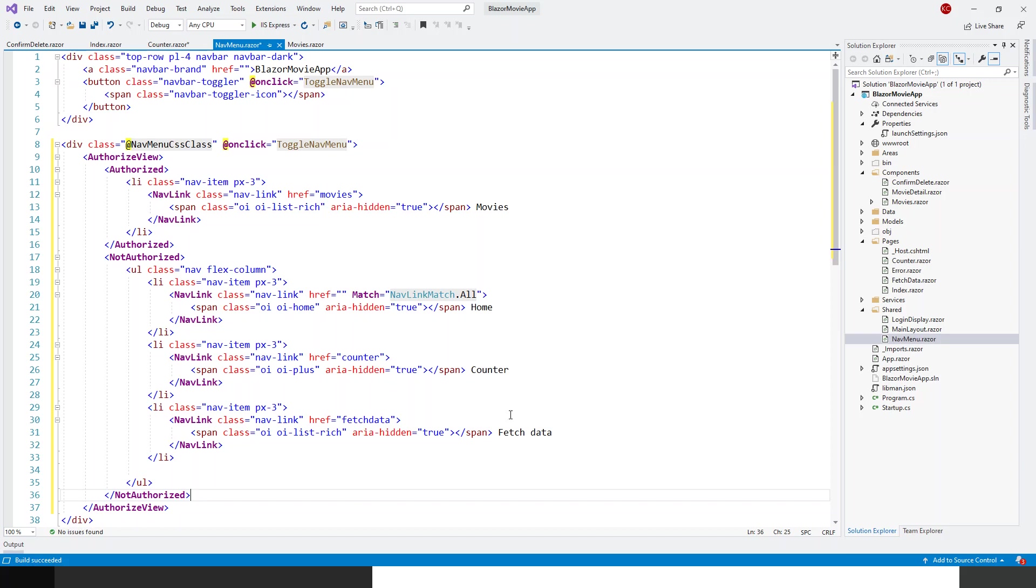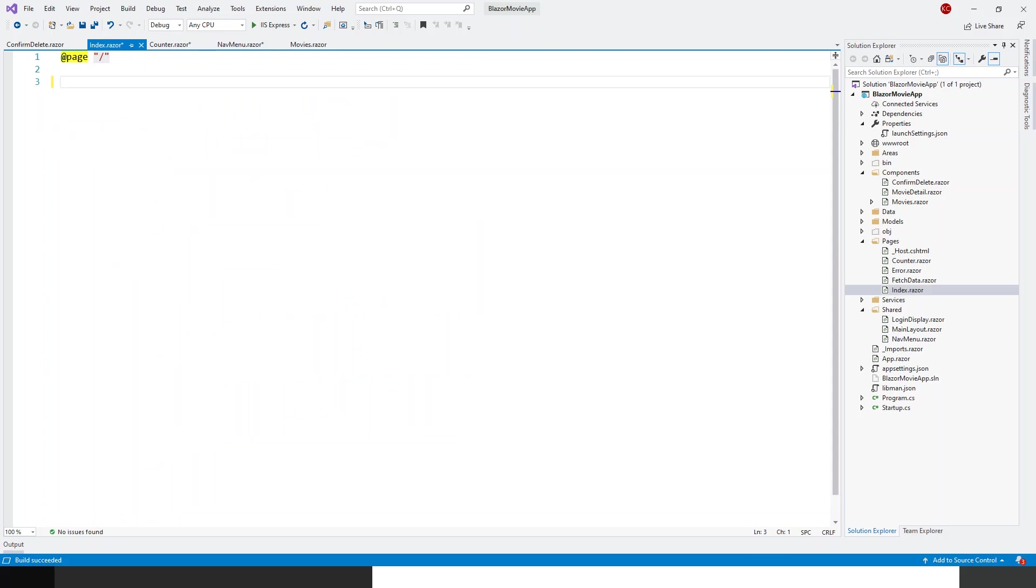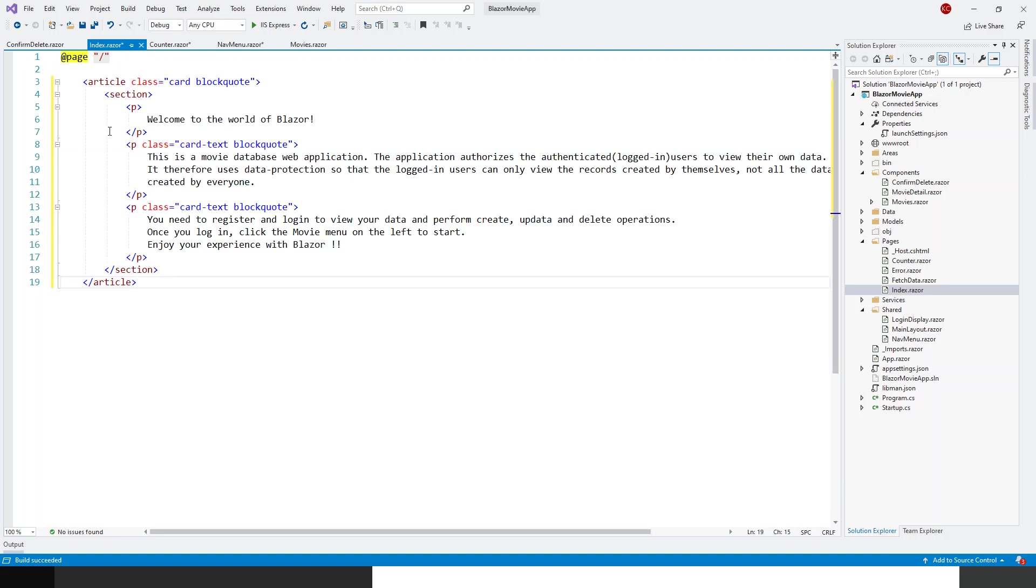Now before showing anything further, I need to do a bit of a change in the index.razor and the home page. So I will get rid of this h1 tag and 'welcome to your new app'. Instead, I have copied something on my clipboard, some meaningful stuff, and that I will paste it over here. So below the @page directive, this is an article. Article is one of the important tags along with the section tag within the HTML5 protocol, the latest HTML5.